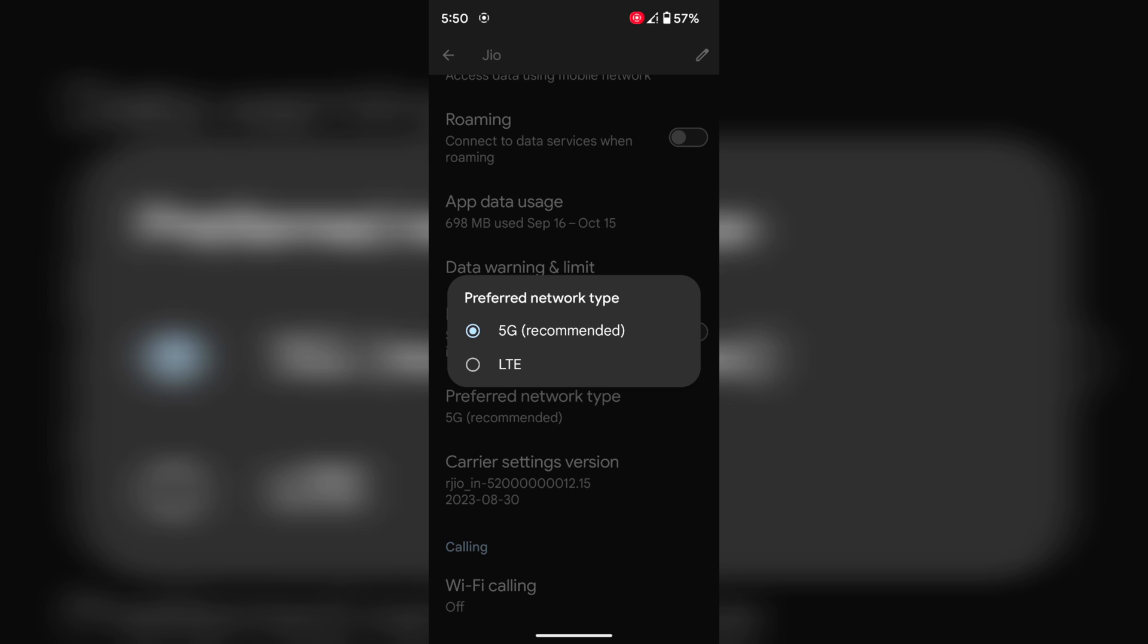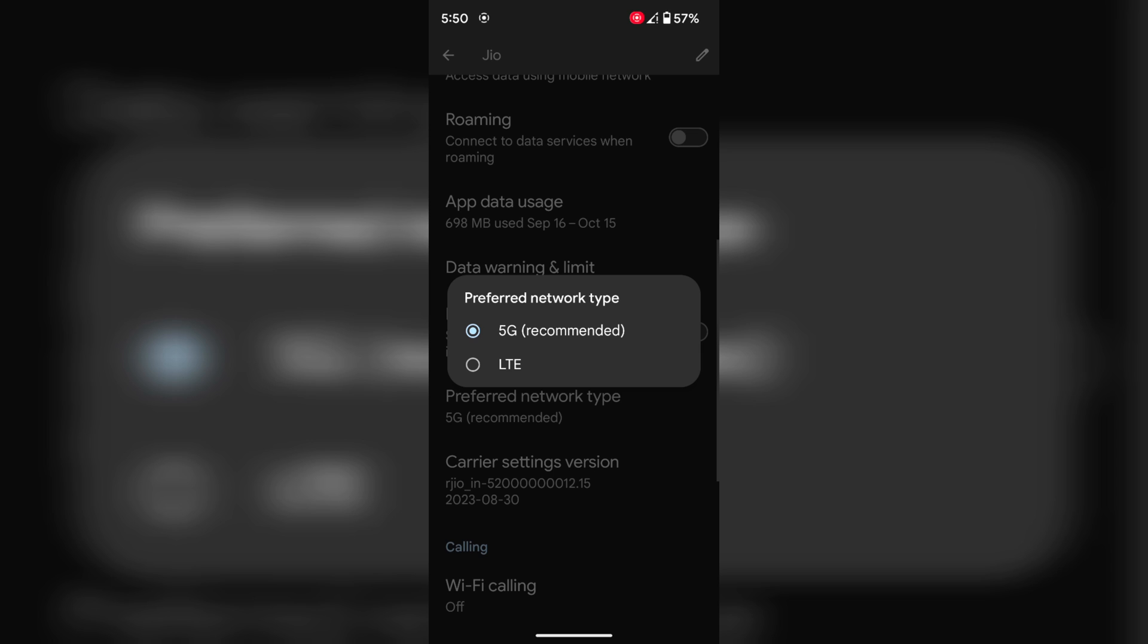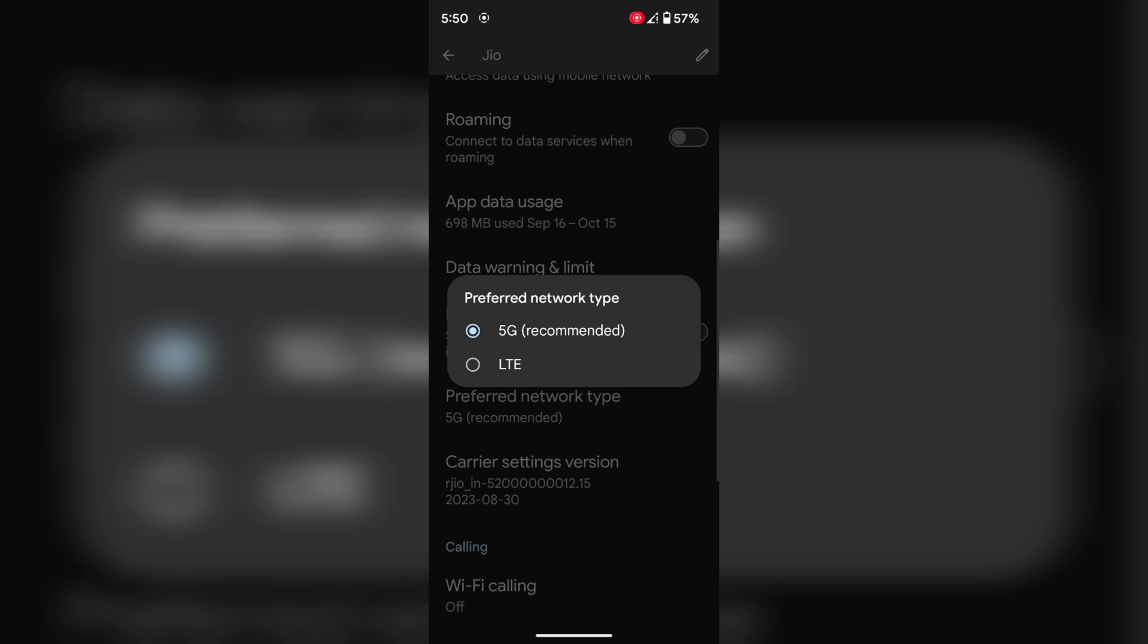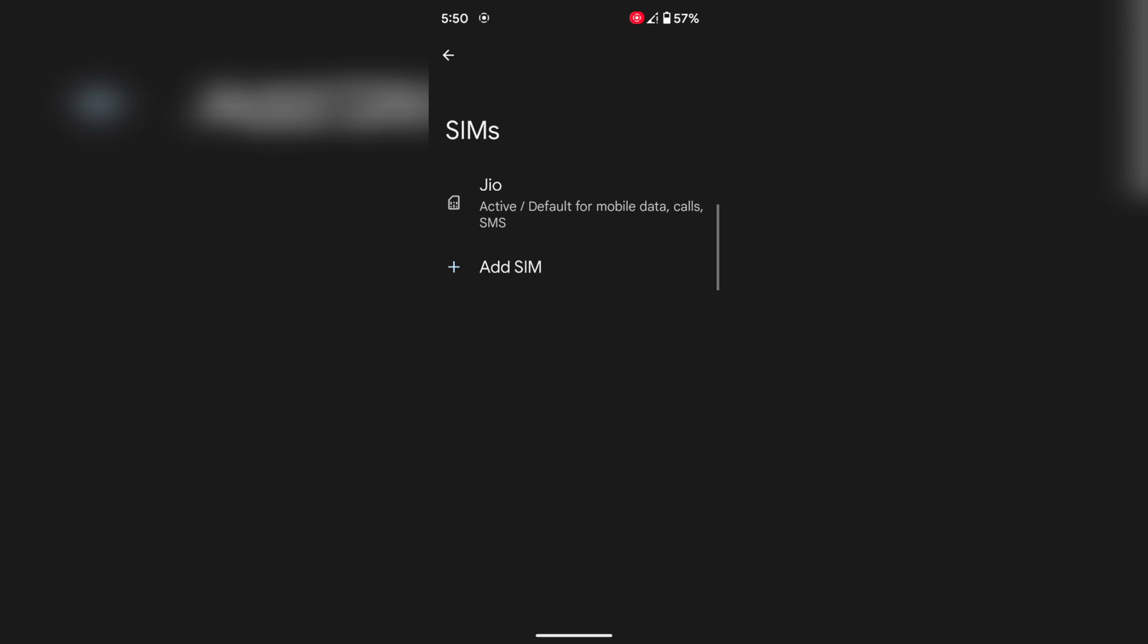If you don't want to use 5G, choose LTE. By default, 5G recommended on your Pixel devices. It will automatically switch to the 4G network if 5G is not available in a particular area.